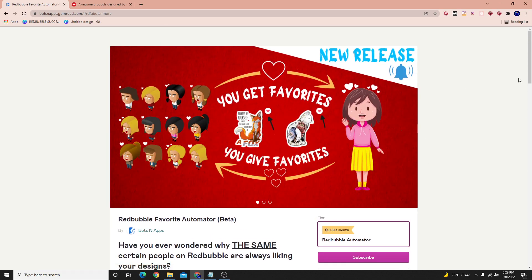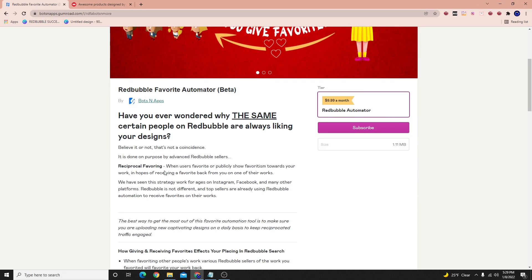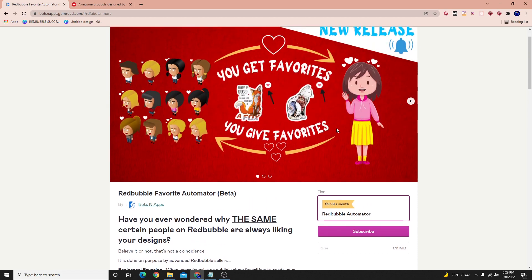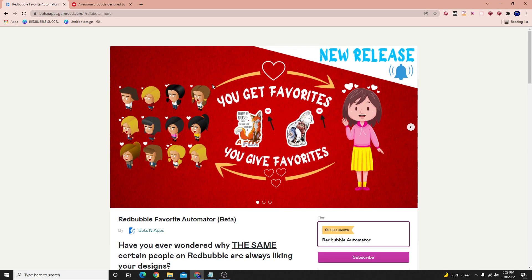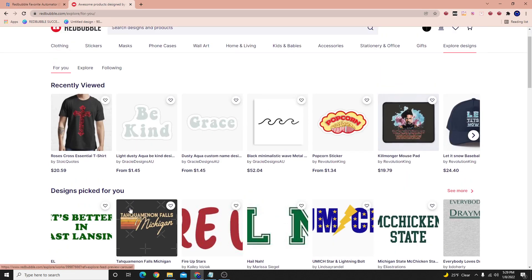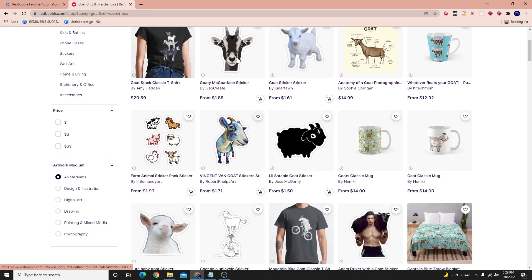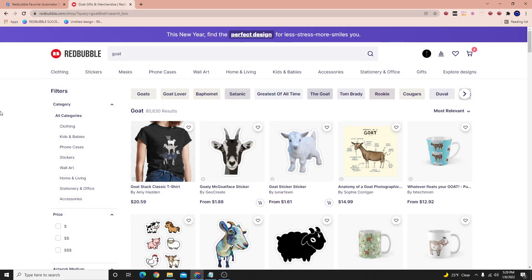I've gotten a few questions about the Redbubble Automator. I haven't made too many videos on it. Basically, it's a tool where the intended use is for what they call reciprocal favoriting. You create favorites or give favorites to people and they'll give you favorites back on your designs. The whole purpose of getting favorites is that the Redbubble algorithm will serve to the viewer the most favorited designs, not just the highest selling ones.